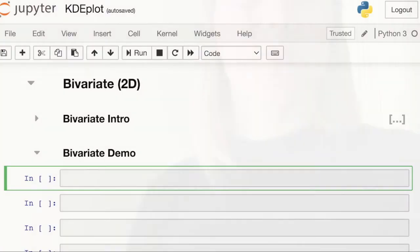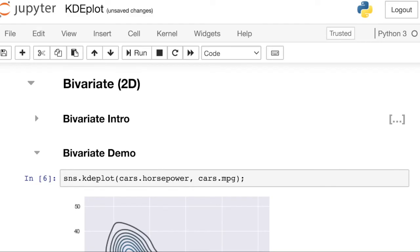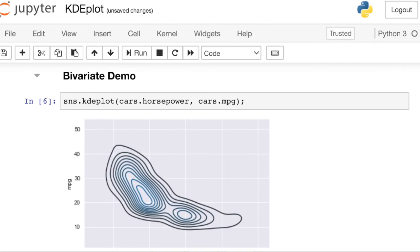Now let's take a look at that Seaborn code. In order to build a bivariate or two-dimensional KDE plot, we're really going to be following similar code as the univariate example, except now instead of just passing the horsepower, we're also going to pass the miles per gallon. Because I've now passed two different series to the KDE plot, it's being recognized that it should draw this bivariate plot instead of the univariate style.